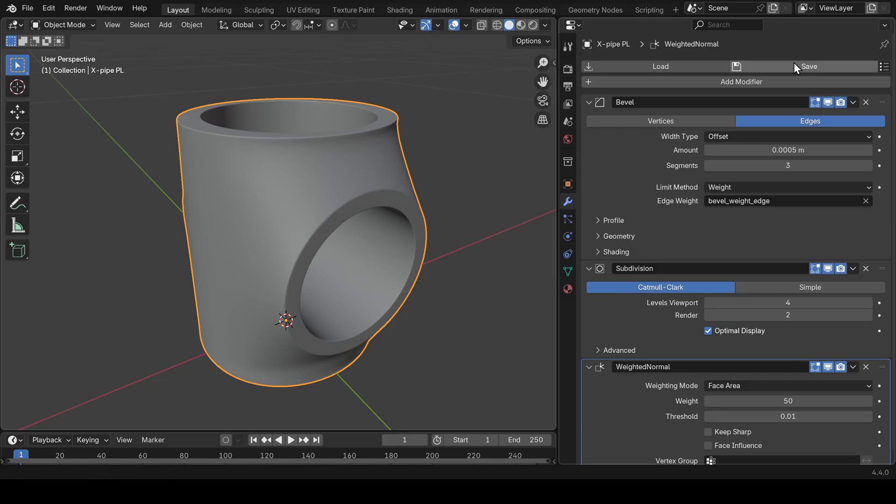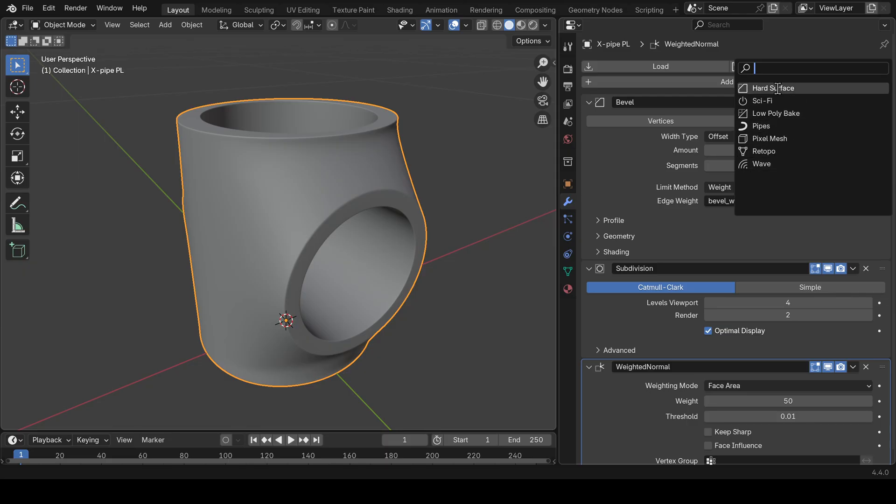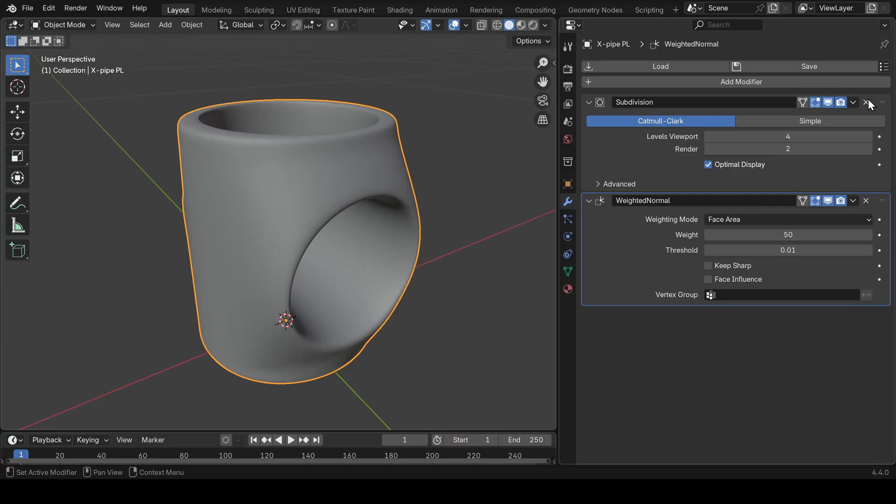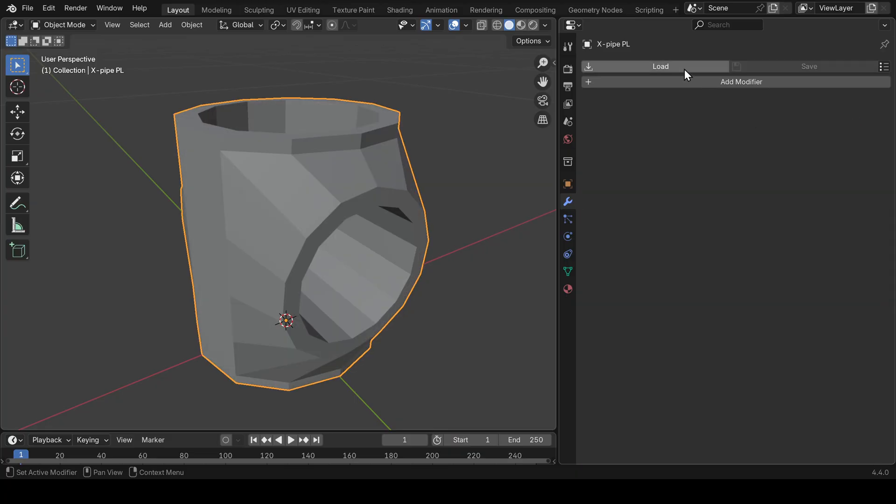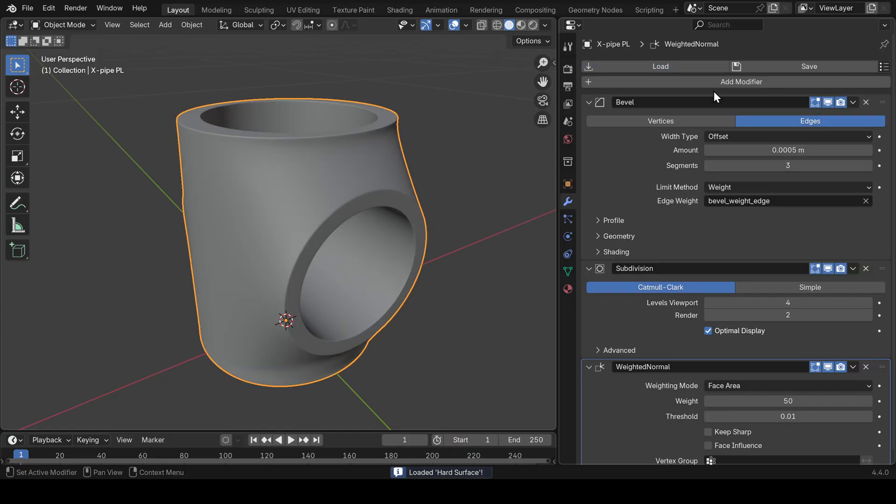I hold Shift, click Save, and instead of the popup, a list of your existing modifier presets appears where you can choose which to override. In our case, the hard surface preset. As you can see, 'preset hard surface overwritten.' Now if we load hard surface again, you can see we got our updated preset. Perfect.